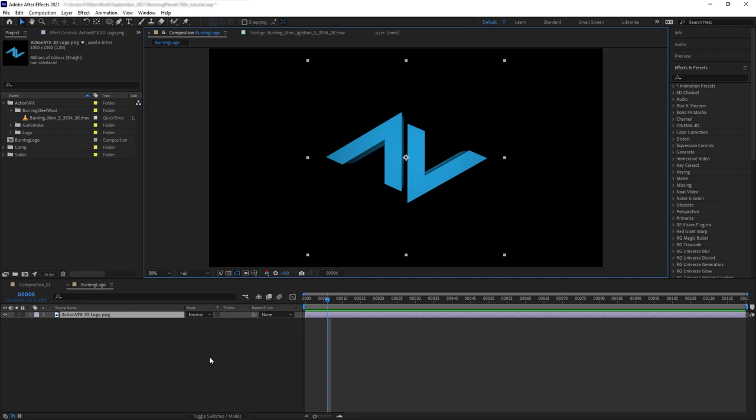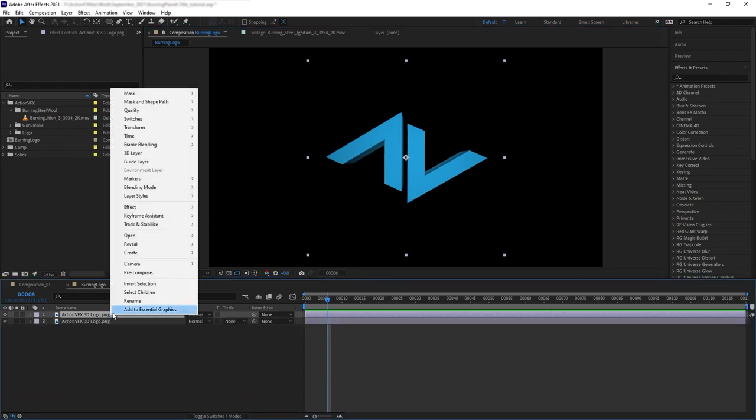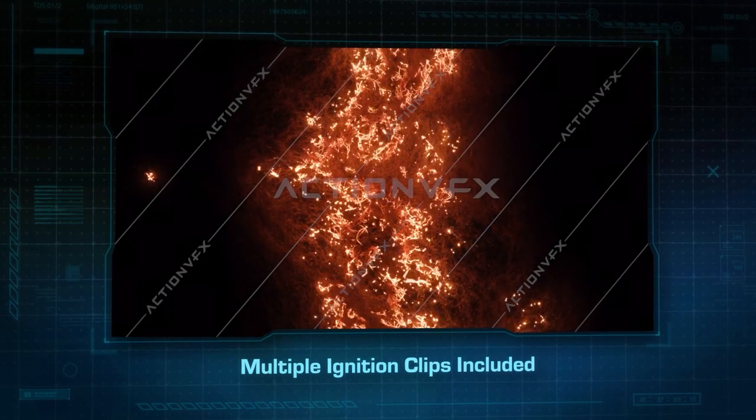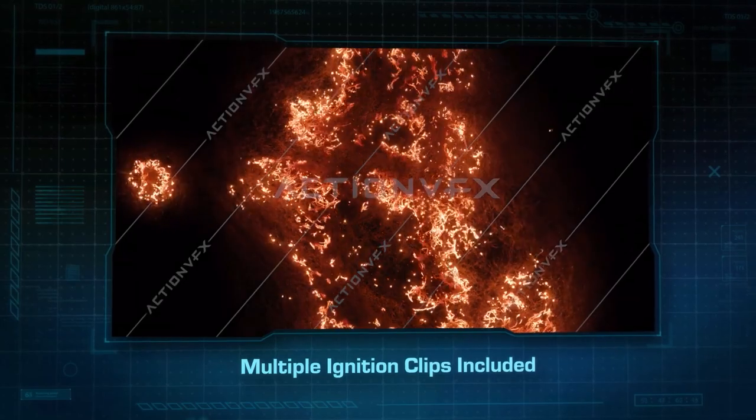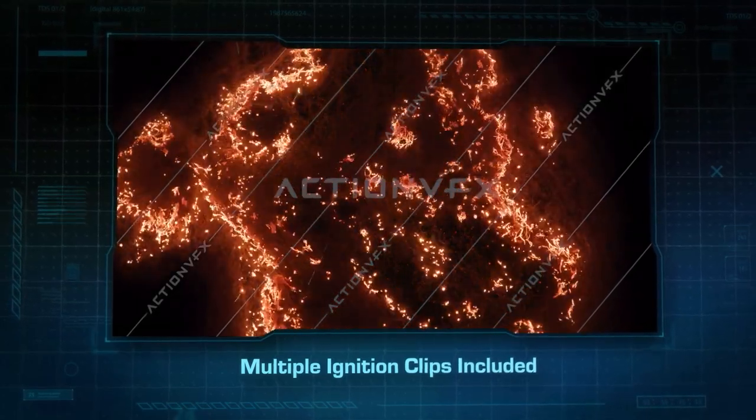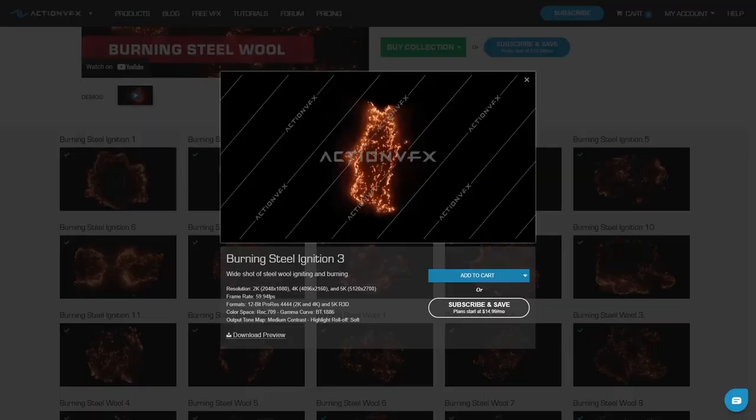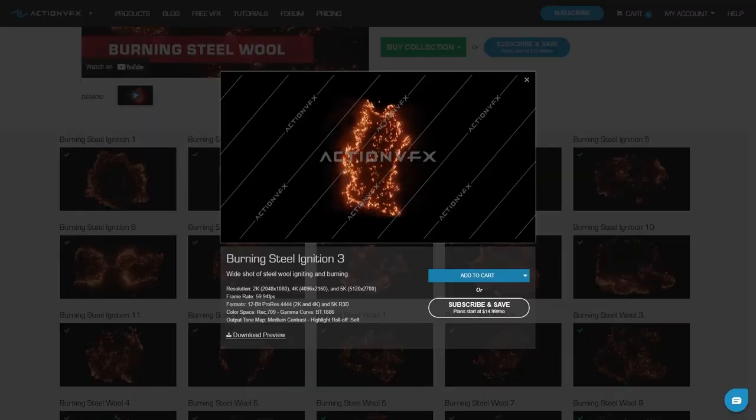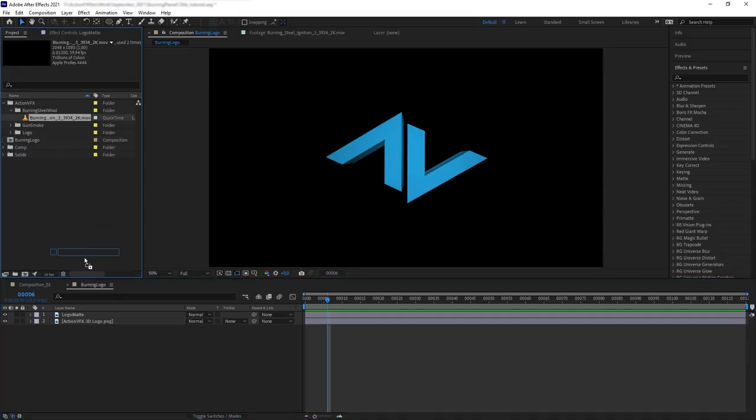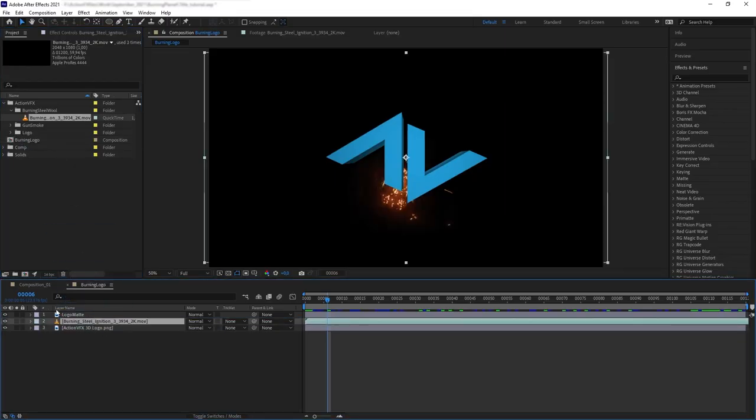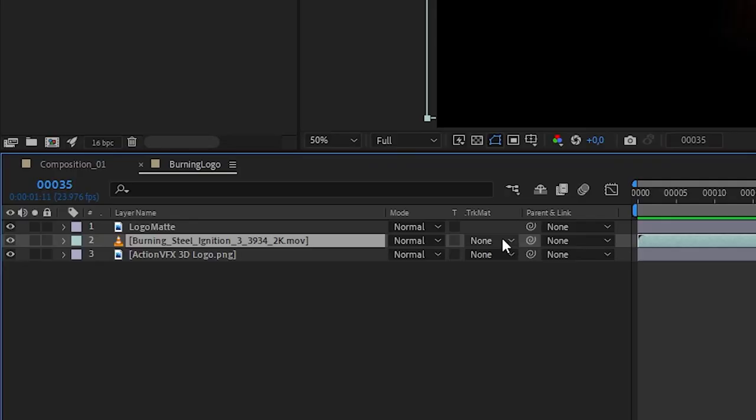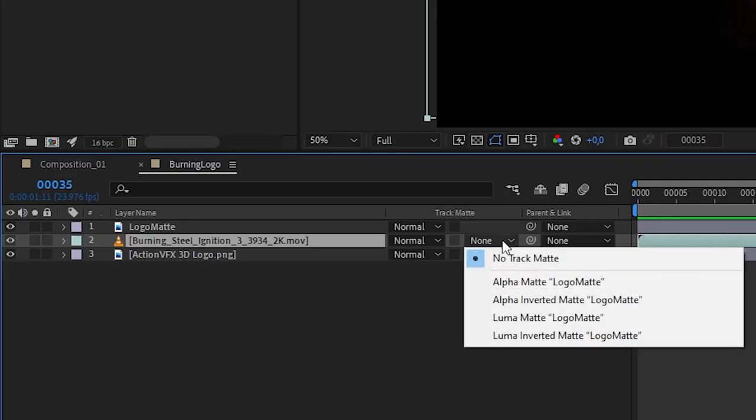First, we want to create a duplicate of our logo layer with the top being named logo matte. Let's pick our asset. We have several of these ignition clips that would work well for creating a title reveal. For this, I'm going to pick burning steel ignition number three. Let's put our asset below the logo matte layer and change the track matte to alpha matte.